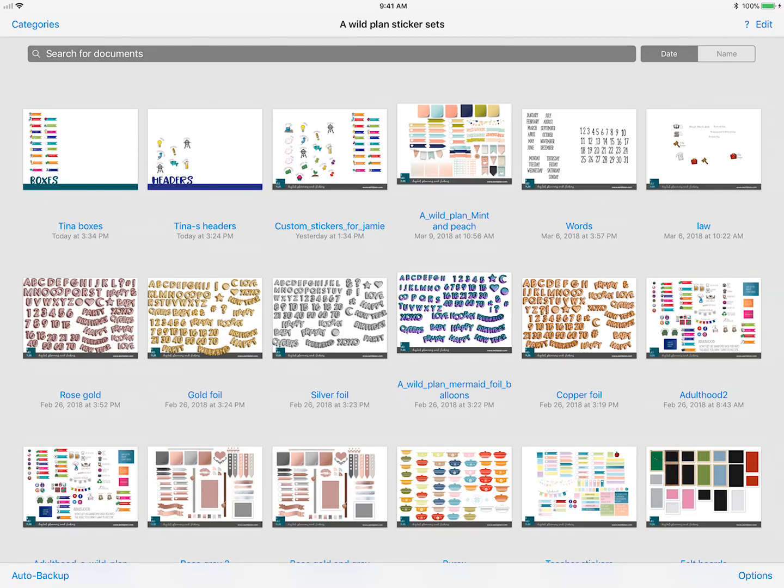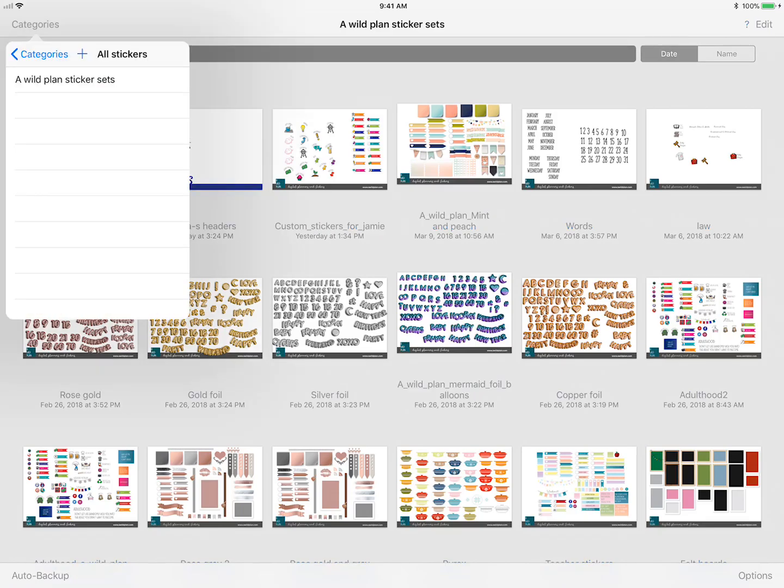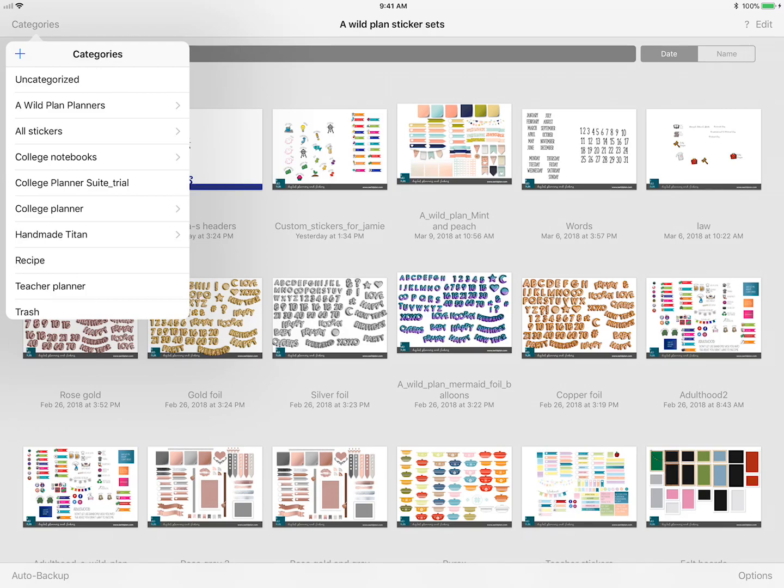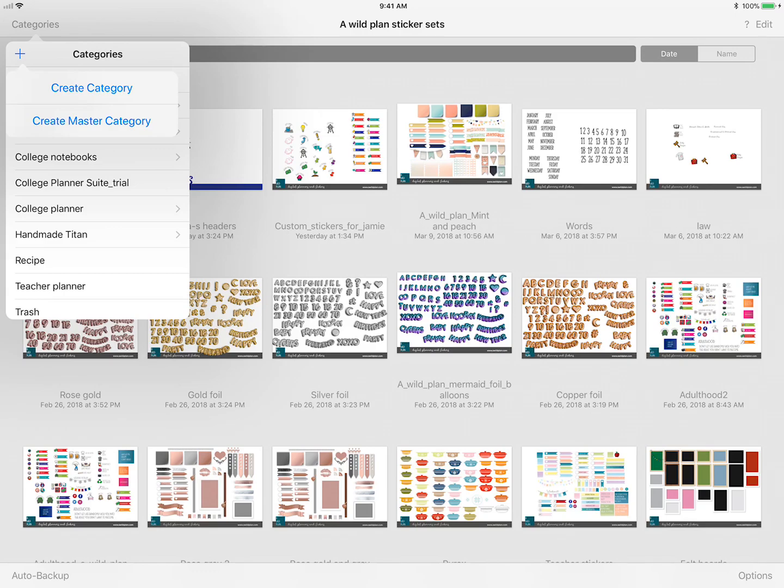So I created a category and a master category. Let me show you where that's organized. In the upper left hand corner you'll see in GoodNotes you have the idea of doing categories, and I have a bunch in here right now. If you click that plus sign it'll give you the option of creating a category or a master category.